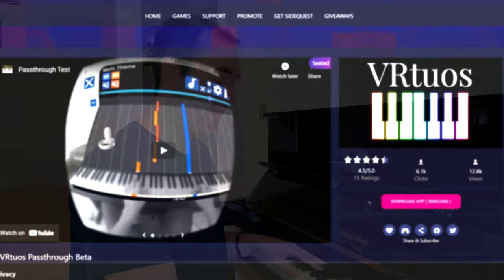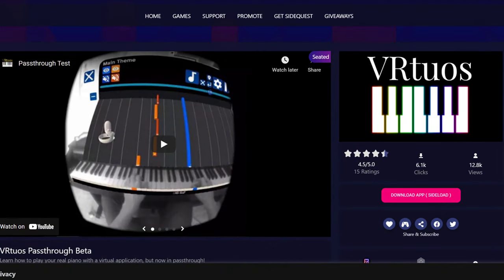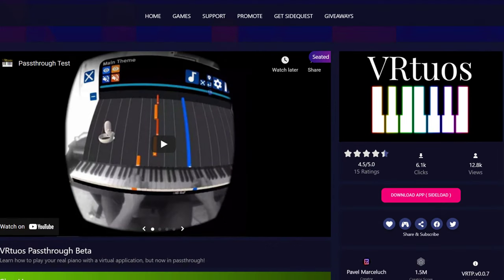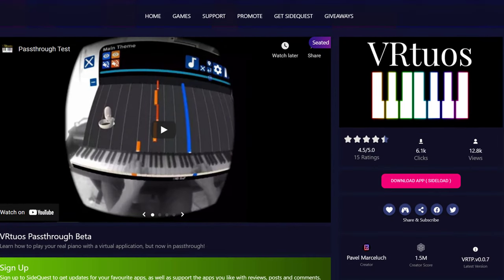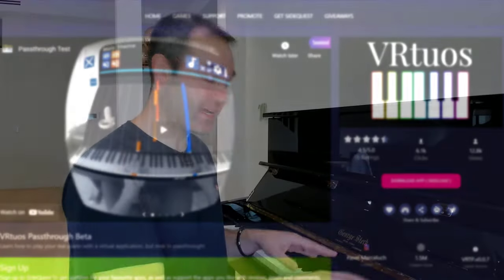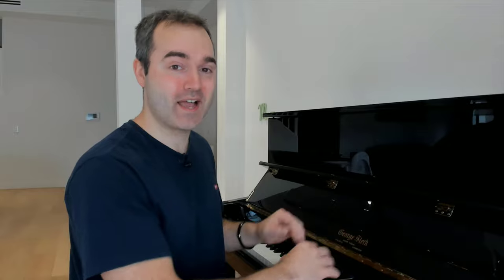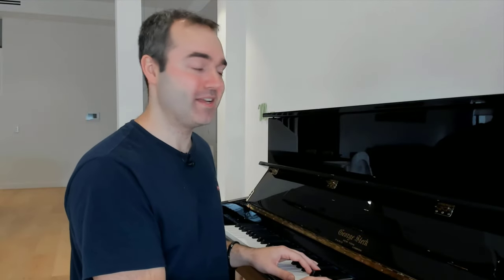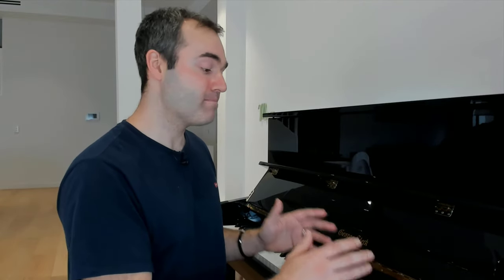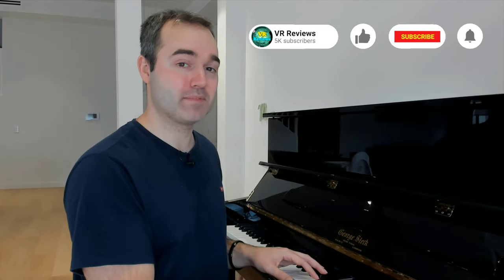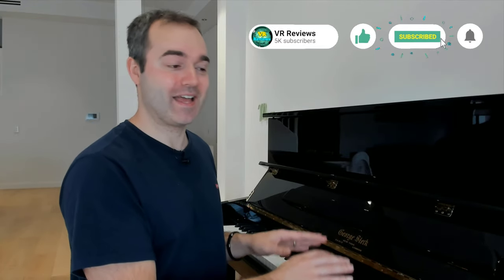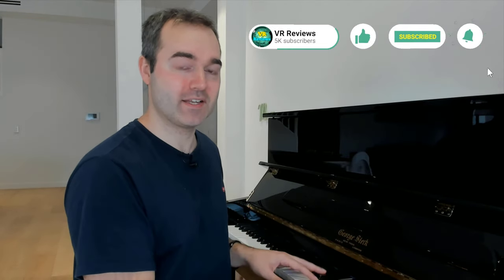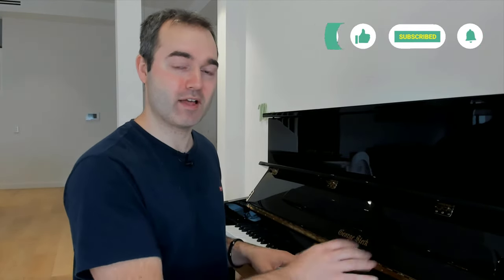We're going to start the video today by checking out VRTuous. This is a mixed reality app that teaches you how to play the piano. Now I'm a complete beginner when it comes to the piano, so we'll see how well it teaches me to play some classical music. So in this video we'll check out VRTuous as well as some of my other favorite mixed reality apps for the Quest 2. Now remember if you liked the video to give it a thumbs up, and if you're not subscribed already and this content is your kind of thing, you might also consider subscribing.